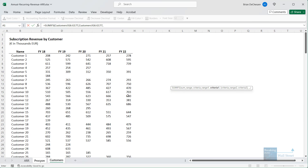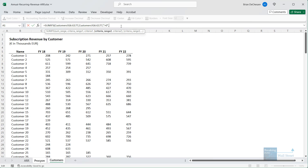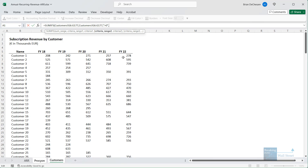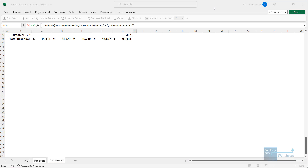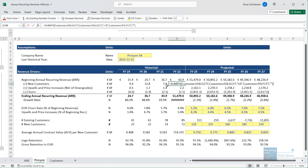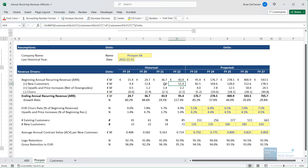We also want customers that did not exist in fiscal 2021. So for criteria range two, we take everything in the previous year's column and enter double quotes to indicate that we want customers that had a blank entry, meaning they had no revenue for that year. We have a slight issue with the units — we need to divide by 1000. And now we get to the new customer ARR right there.